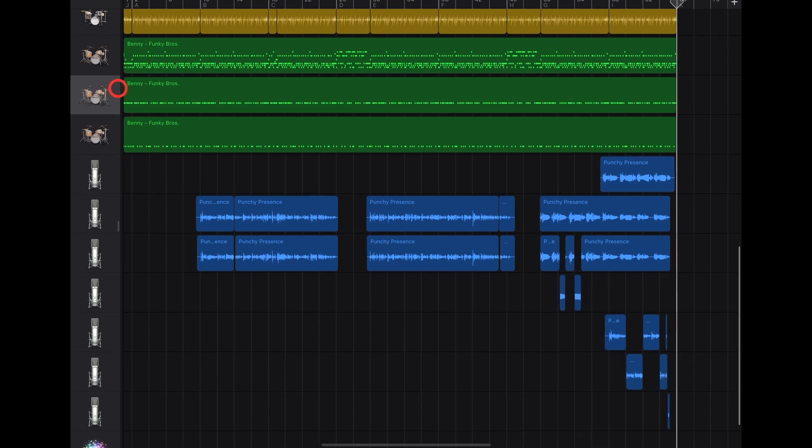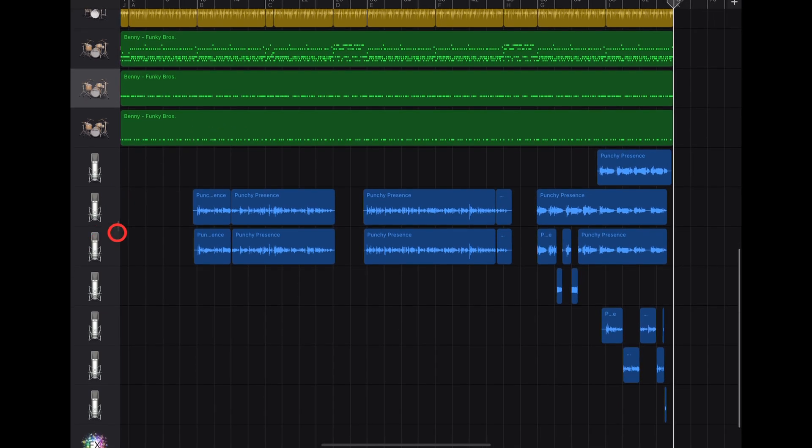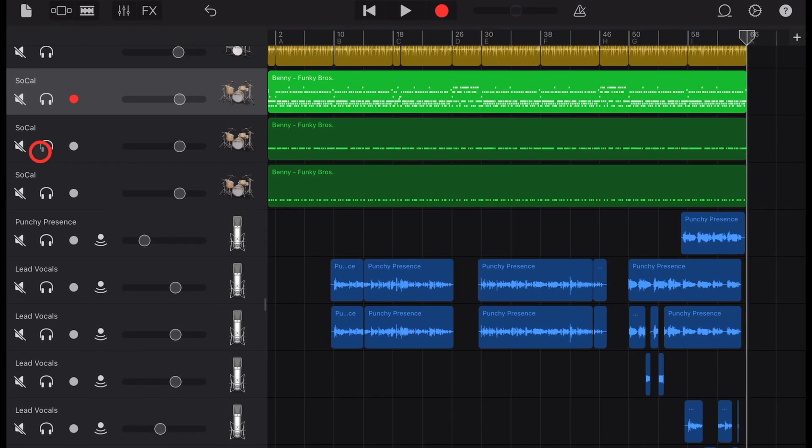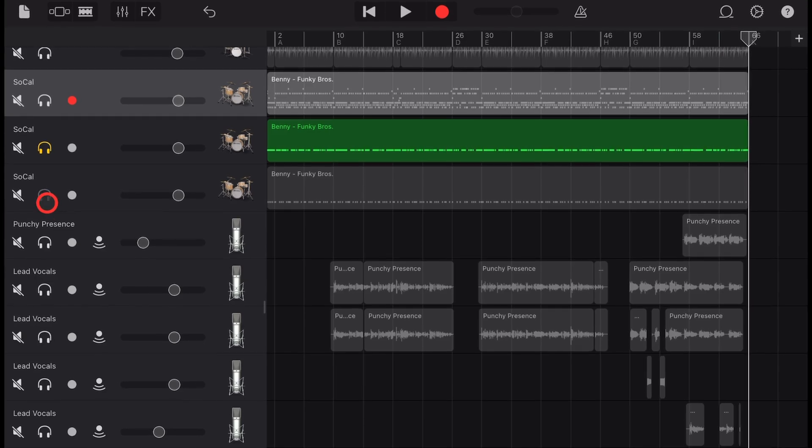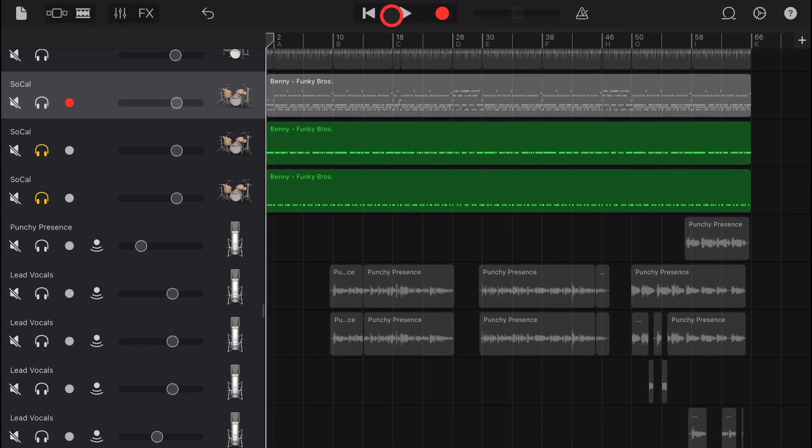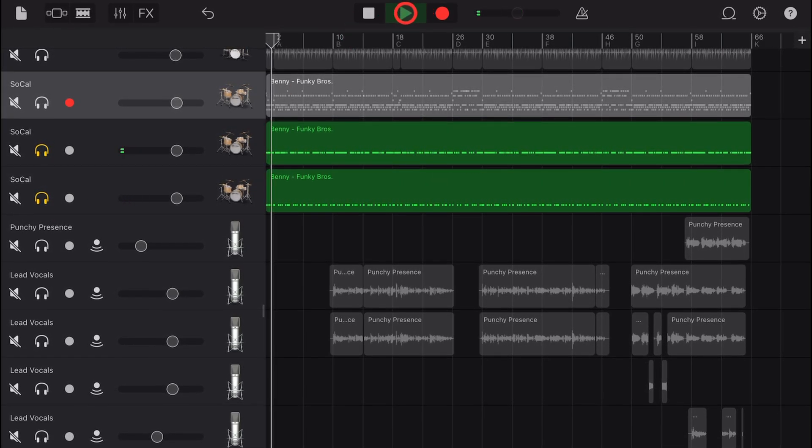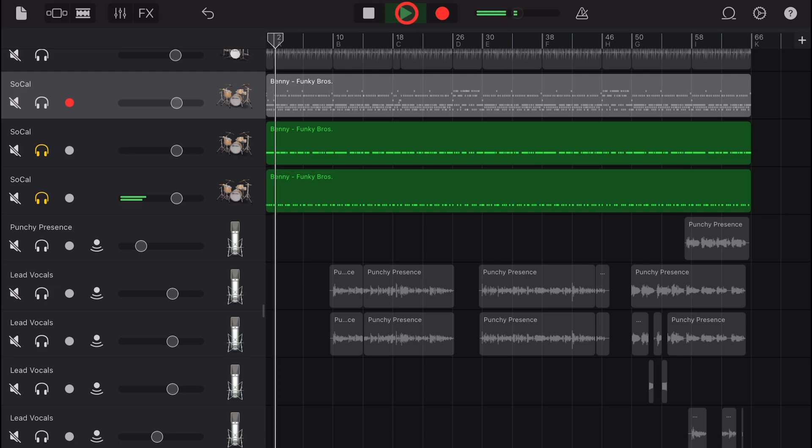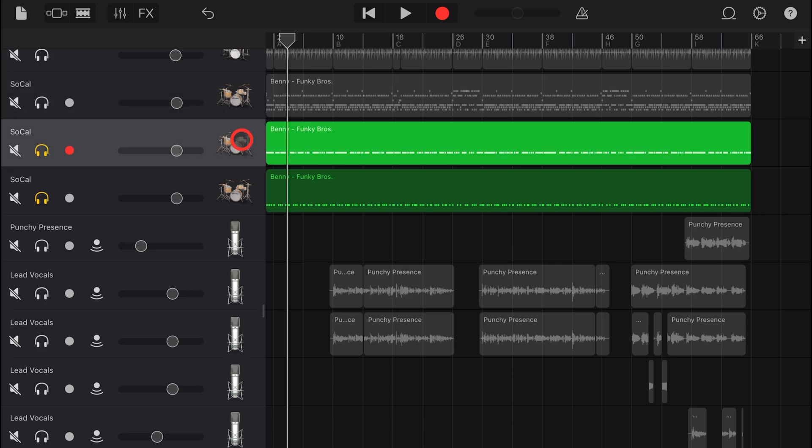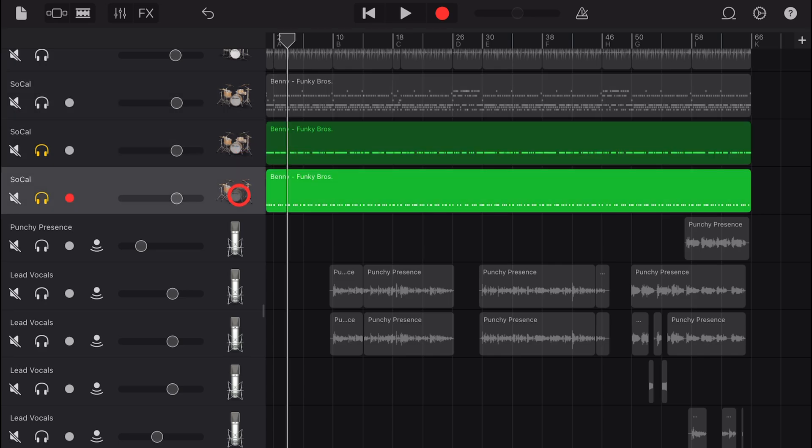We've got these two tracks separated out from our original mix. If we solo these two and go back to the start, let's take a listen. Very cool, we've got these two separated out.